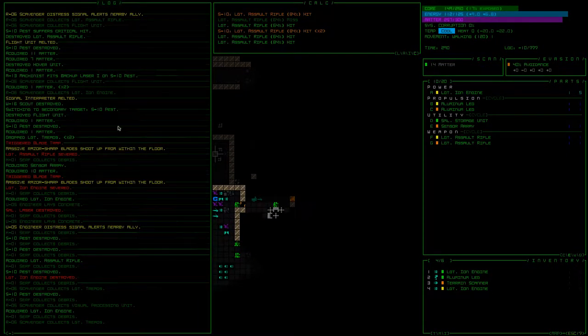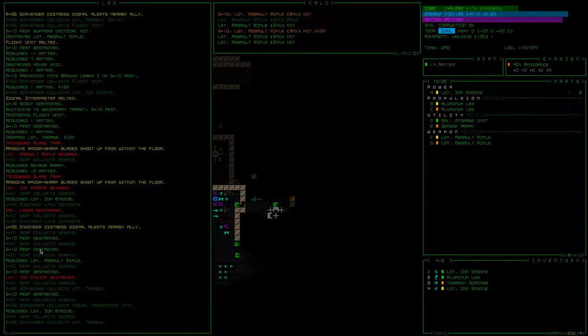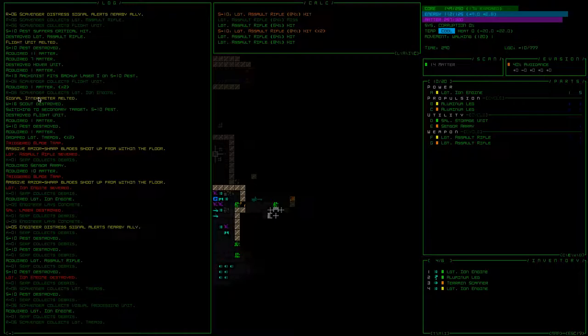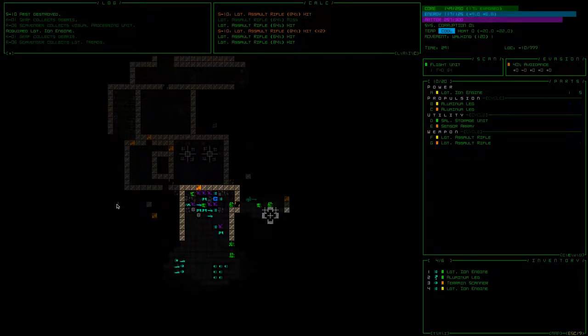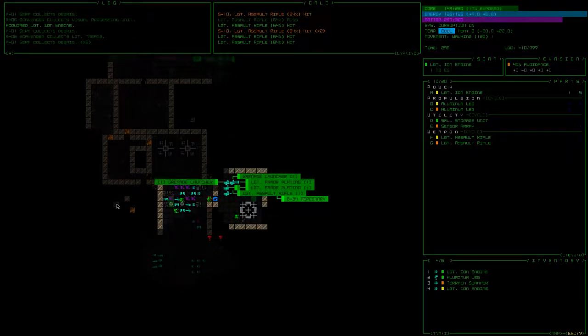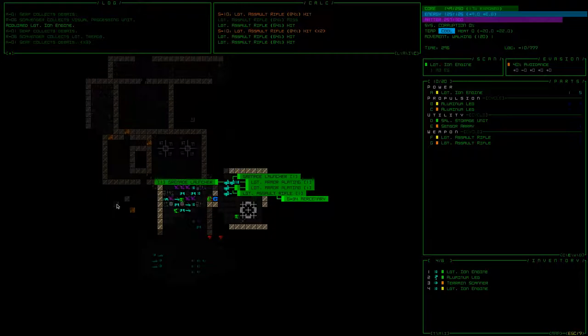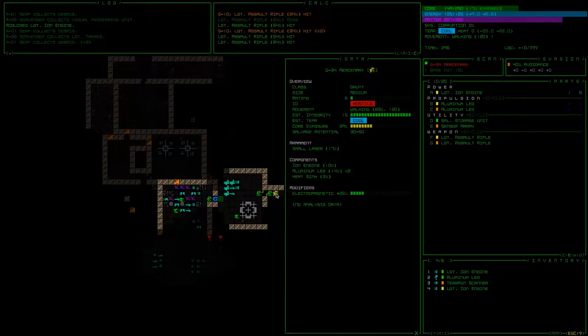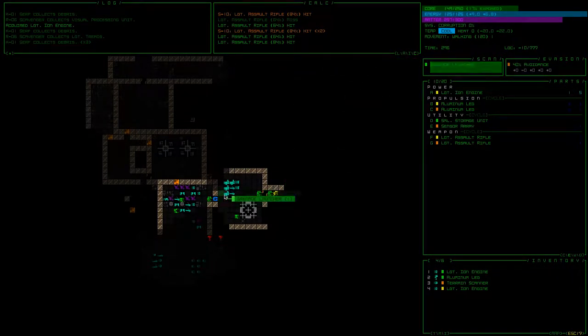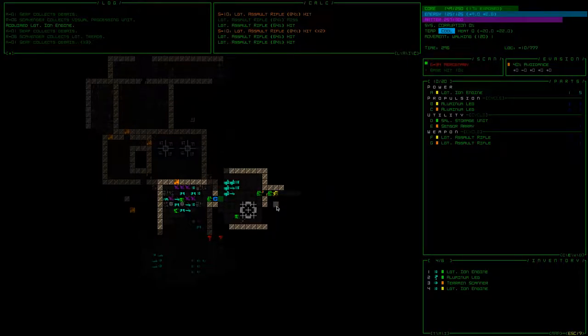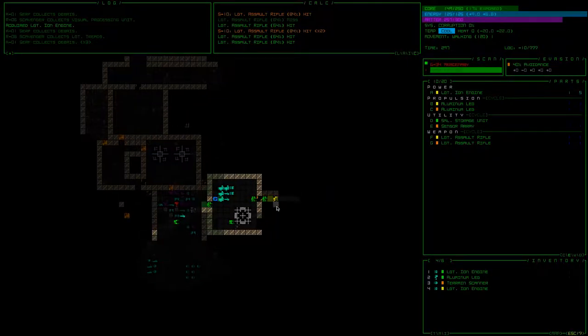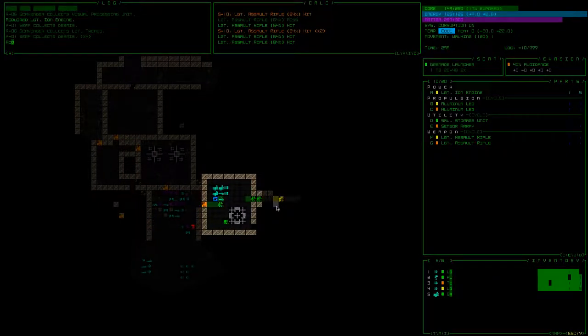Oh man, there's a signal interpreter that melted. I think we want one of those. Ooh, what is this guy, a mercenary? I'm willing to fight him unless he runs away.